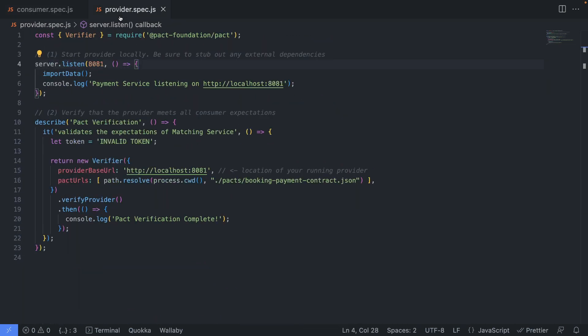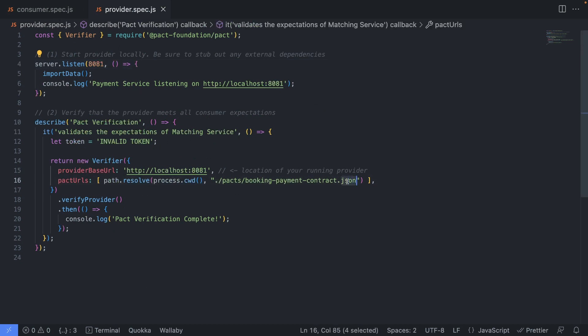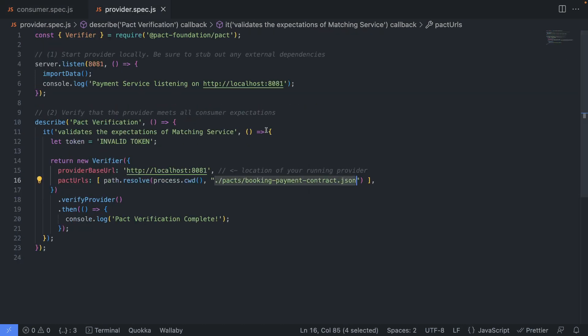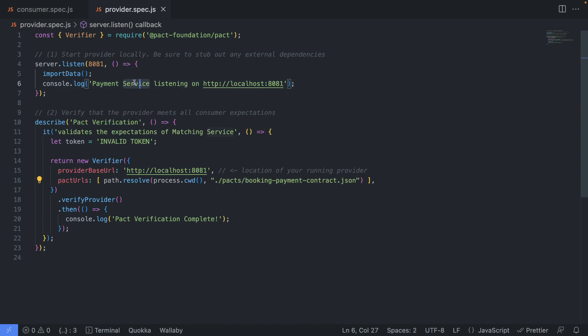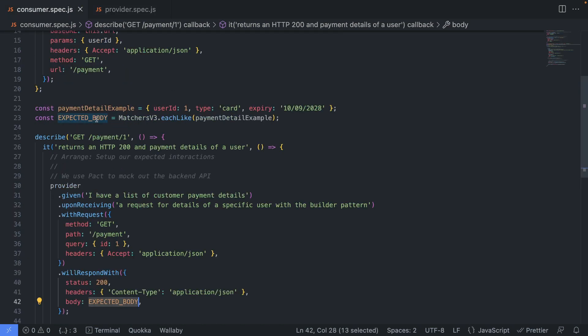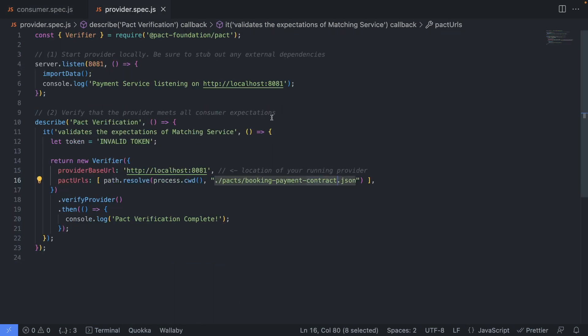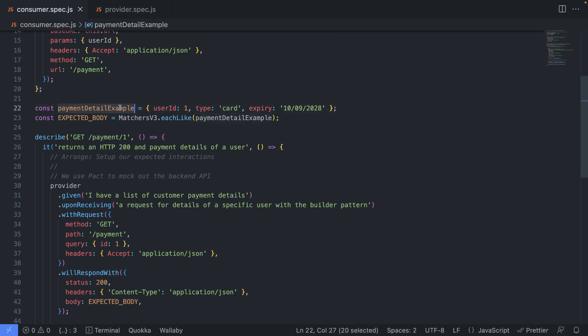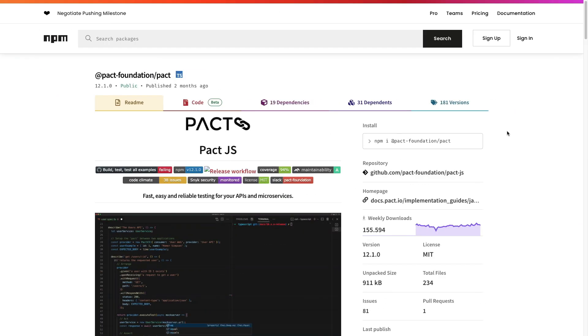And the provider, what it does, it basically takes the JSON file that gets generated after you run your consumer.spec.js. And it takes this JSON file, which is basically the contract between the booking and the payment service. And it's going to verify this. How does it verify? Well, first of all, it starts the payment service. And then it runs this contract request that we defined here against the actual API. And then it expects that the actual payment API responds us with the data that we were actually expecting here. It's pretty simple.